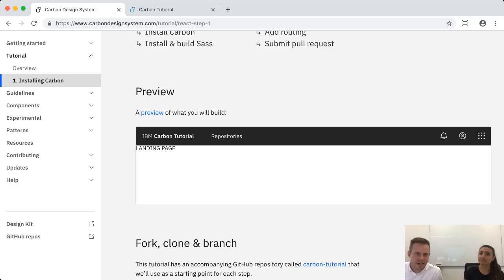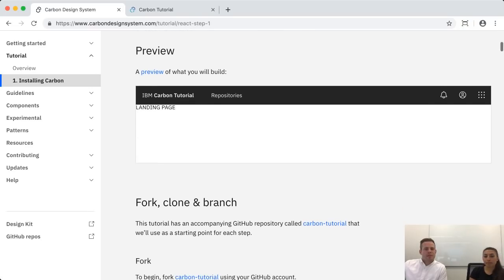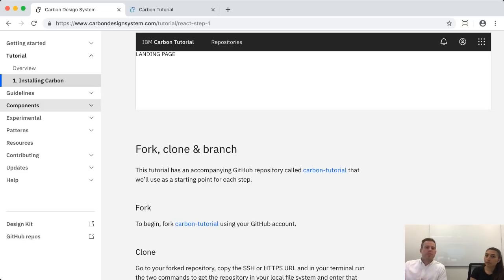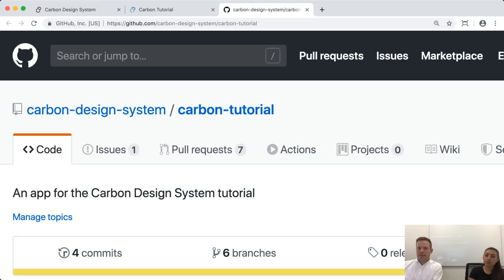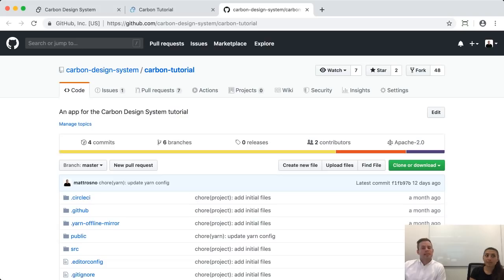A couple of reminders: internally at IBM, we have the carbon-tutorial organization channel. If you have questions, feedback, suggestions, or better teachable moments, we encourage you to go to the Carbon tutorial repo and create an issue as you would for any other repo. We will be back live at 10am Central Daylight Time next Tuesday, and then the following three weeks after that. We look forward to talking with you then. Thanks, bye!